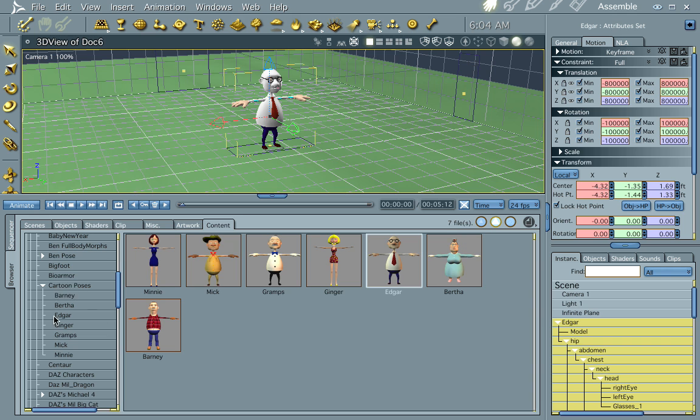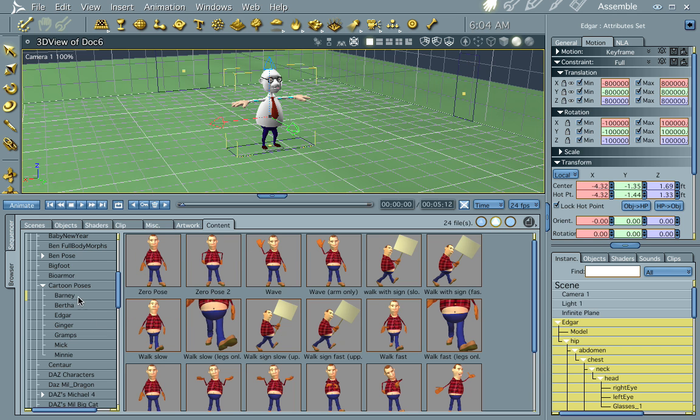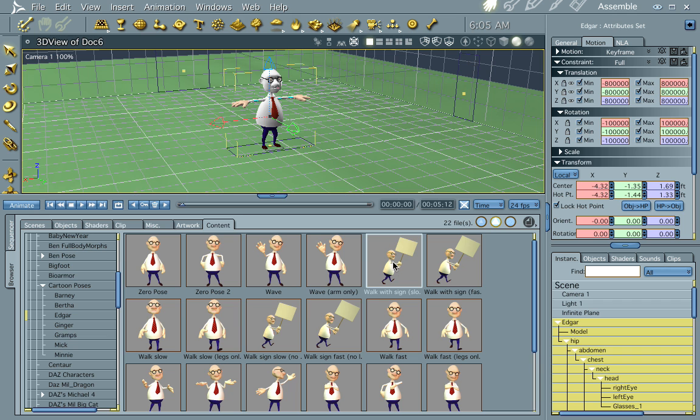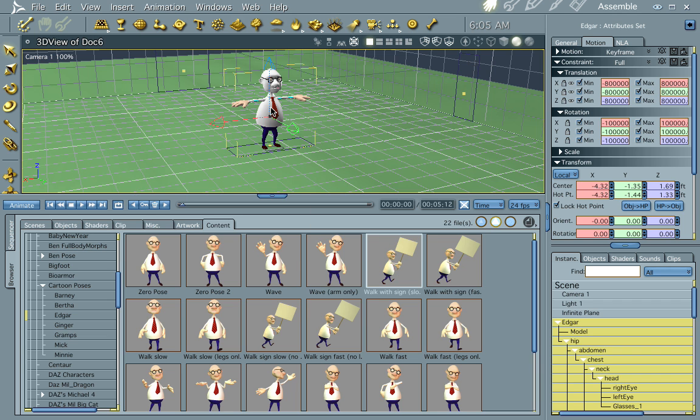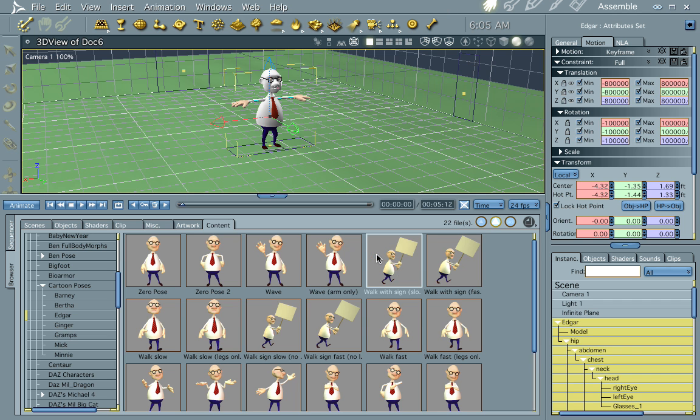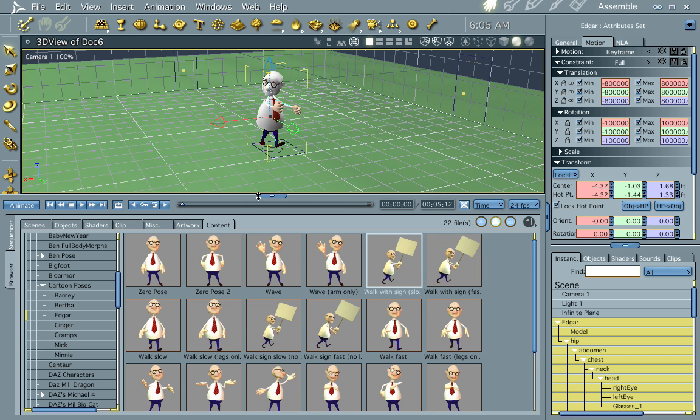We have cartoon poses down here in your poser directory. And there are a few animated ones. We're going to go ahead and find one for Edgar. Actually, you can apply any of them to him, but this will work. Walk with signs, slow. Let's go ahead and drop that on him there. Turn off limits.